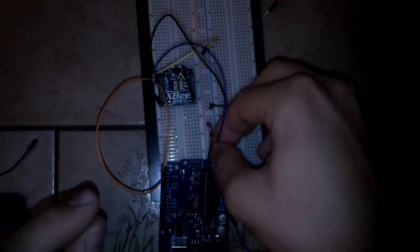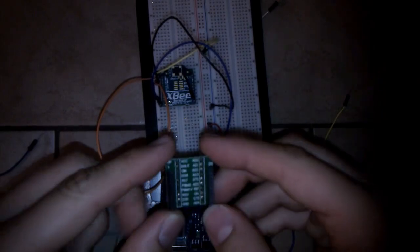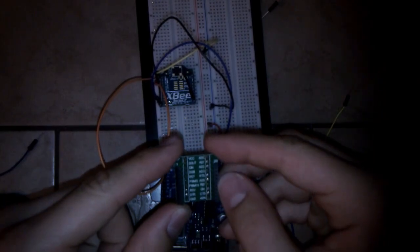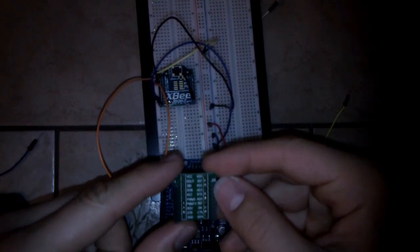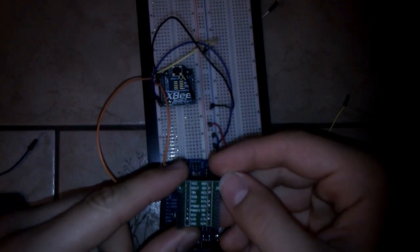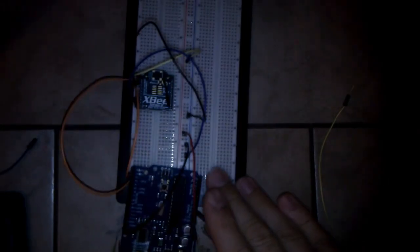And another very important port is the RTS pin. It's the fifth pin from the top of the right side. So this pin I will connect to 3.3 volts.